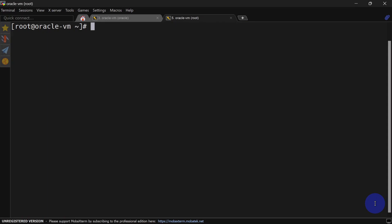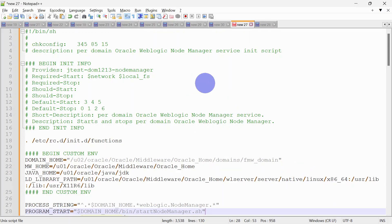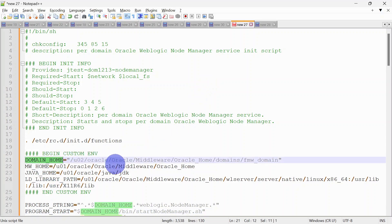Now let us begin with the init.d configuration. For that we will go to init.d and here we will have to add a script so that our Node Manager can be started as a service. That script is this one, and here you can see we have some variables.